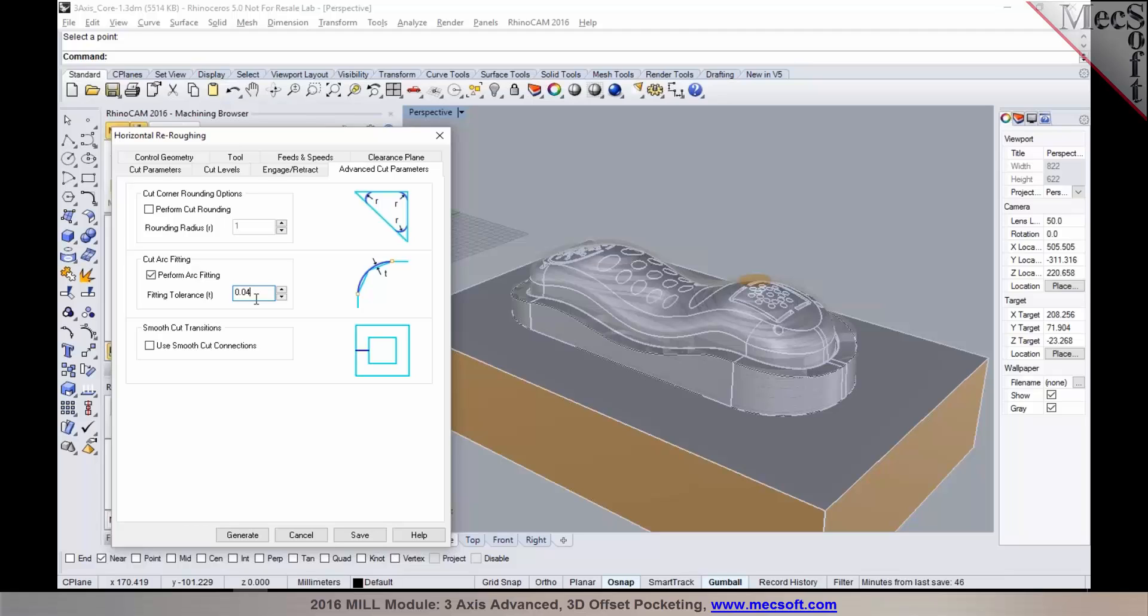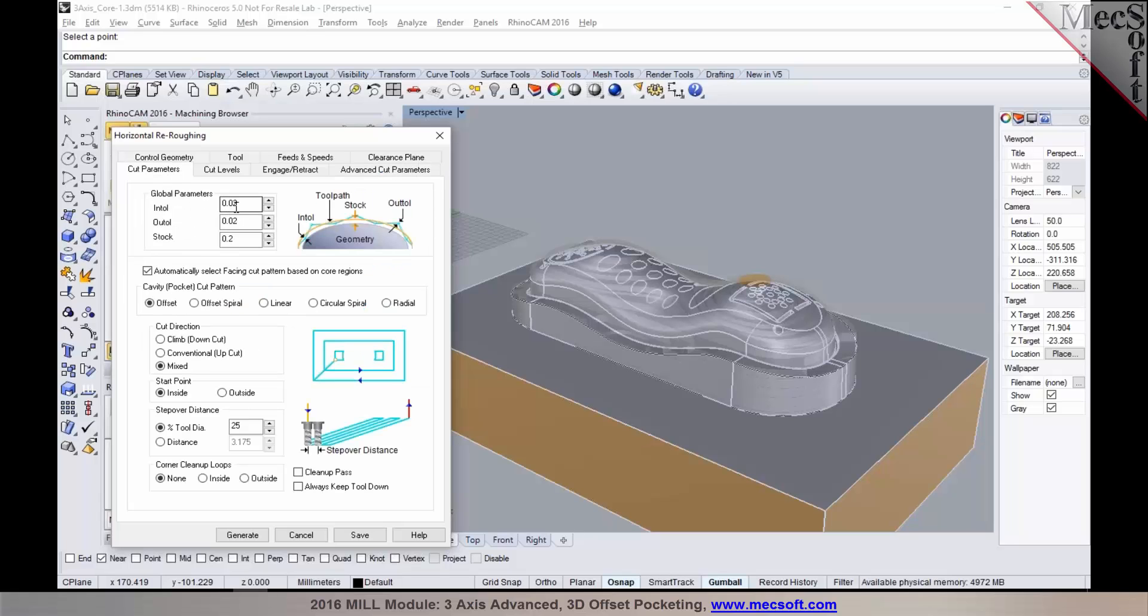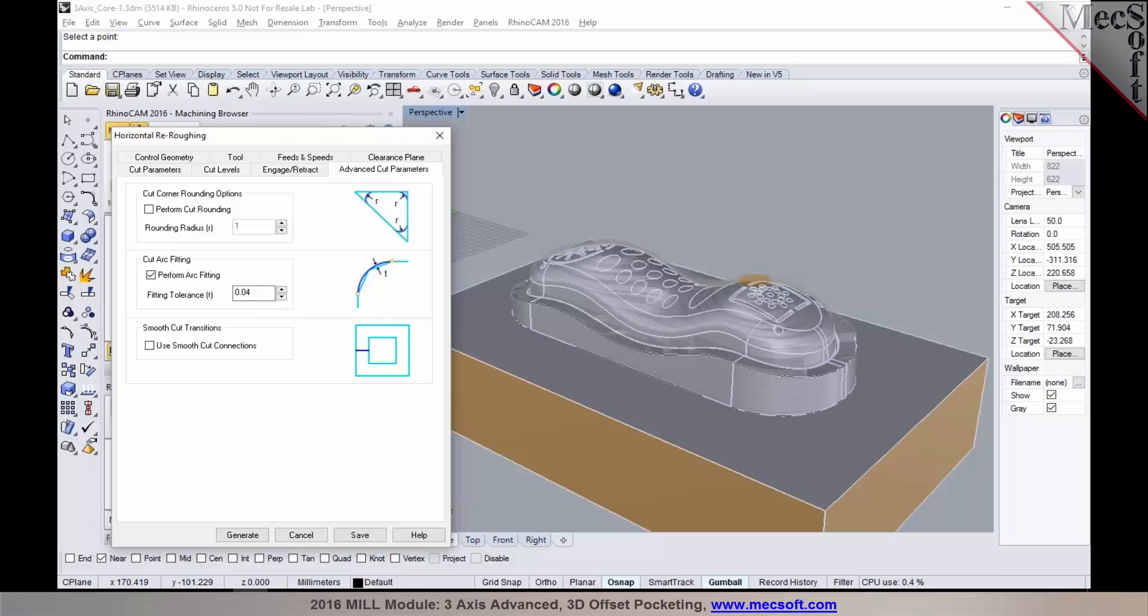So as a best practice, we would suggest using double the operation tolerance when you're using arc fitting. I just wanted to bring it to your notice. Thank you. Thank you, Joe.